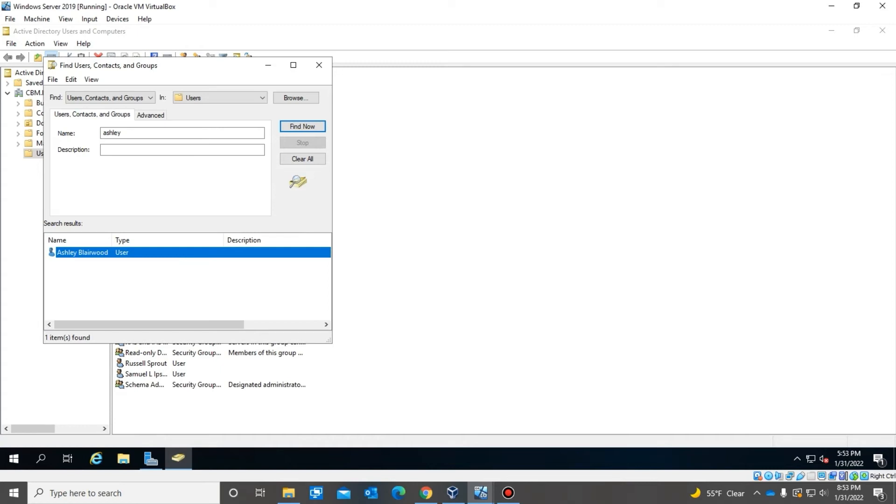All right Ashley, so I just reset your password. Now I'm going to have you try and log in and you can let me know if you're able to log in. So your username is first initial last name, that's your username, and the password is password at one two three four five. So try that password and let me know if you can log in.